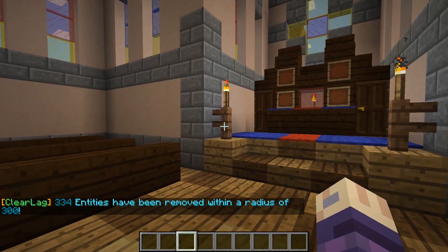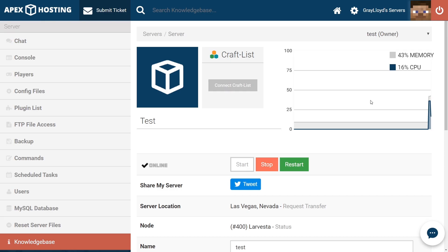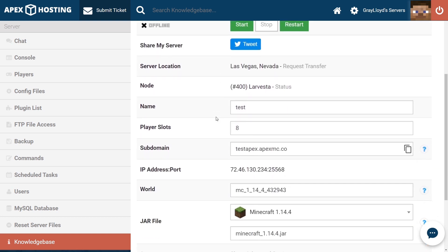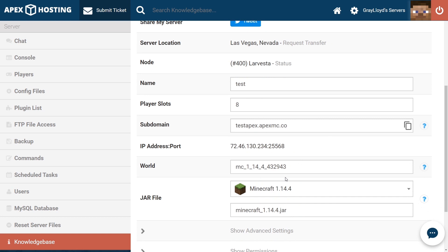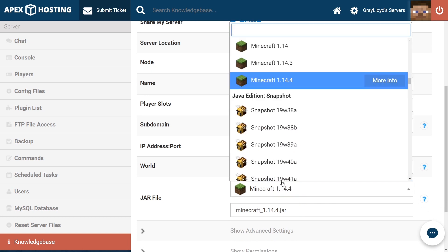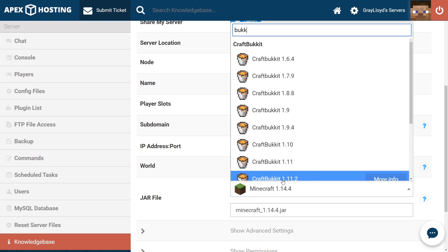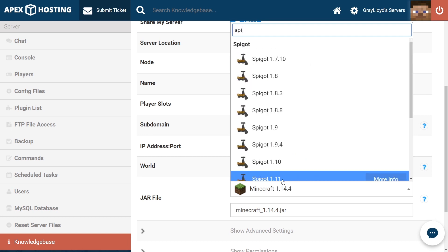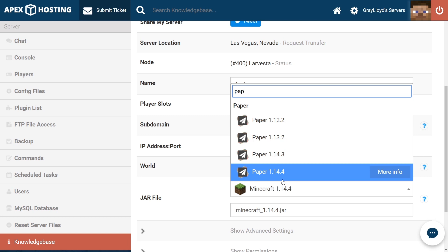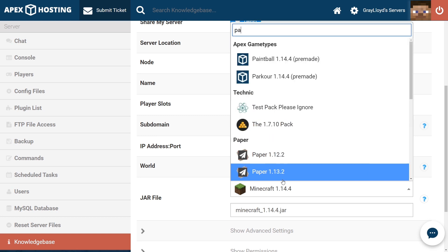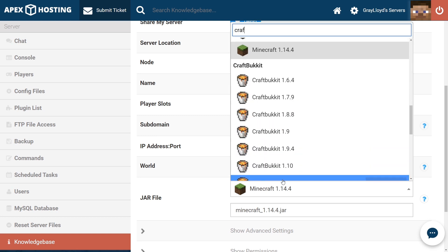You can find a guide on changing your server version below the video. Our first step when changing any of the server's files is, of course, to stop the server. Once the server is stopped, we're going to scroll down to the jar selection part of the page. From there, we're going to make sure that we're either running CraftBukkit, Spigot, or Paper. For today's example, we're just going to go ahead and run with CraftBukkit, but we definitely recommend Paper or Spigot, as they are far better than CraftBukkit.